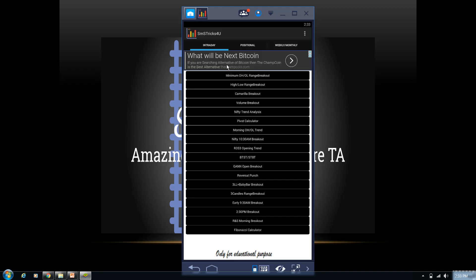So here we go—SMS Tricks For You is now accessible on Windows. So as you can see, there are all the strategies available in SMS Tricks For You. So fine, friends, this was the process to install SMS Tricks For You on Windows. Kindly follow the same process as mentioned in the video and stay connected with us. More to come. Thanks for supporting us.